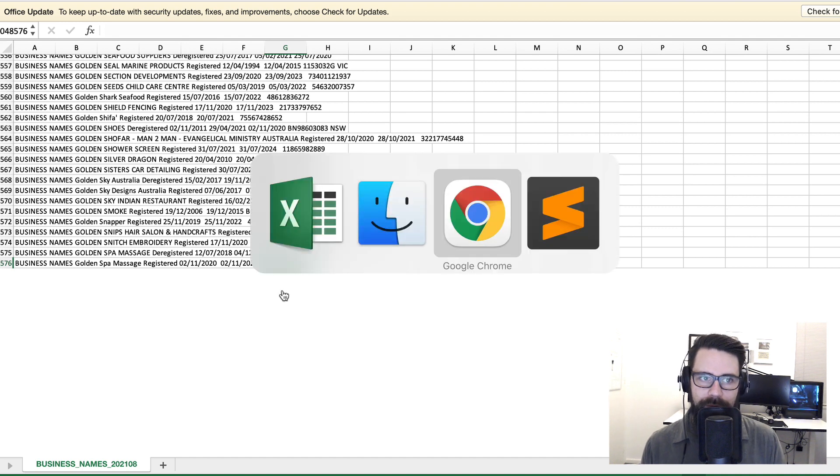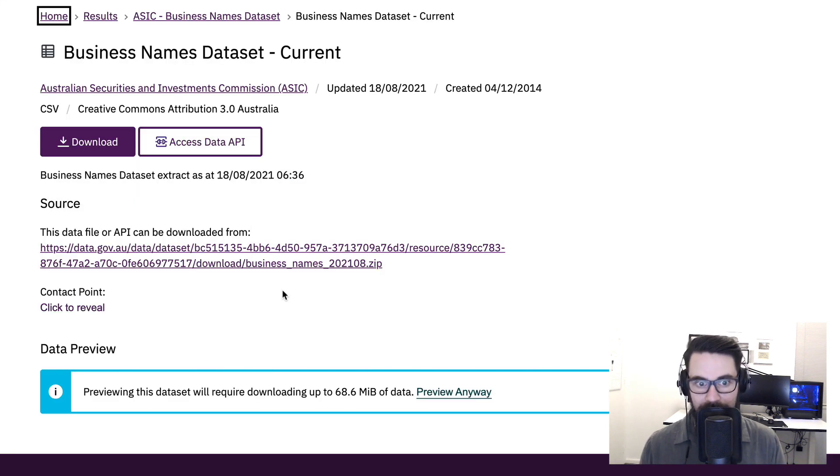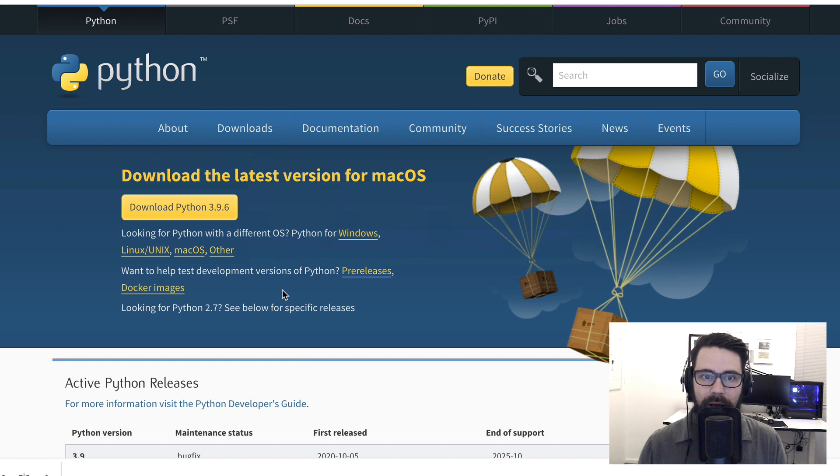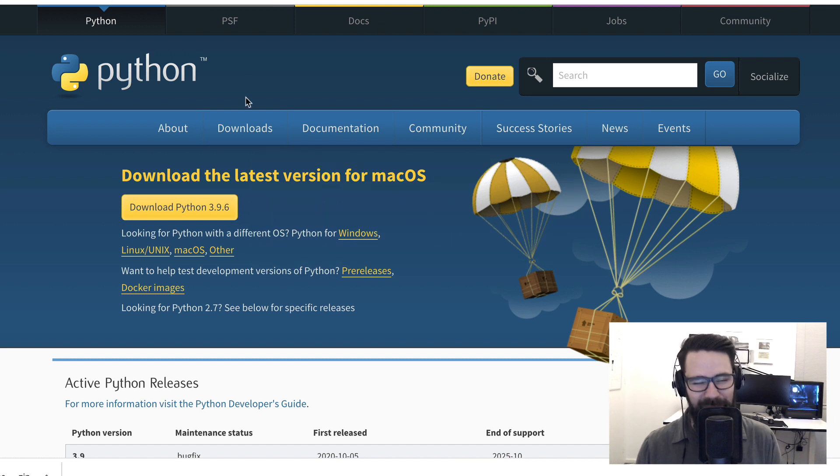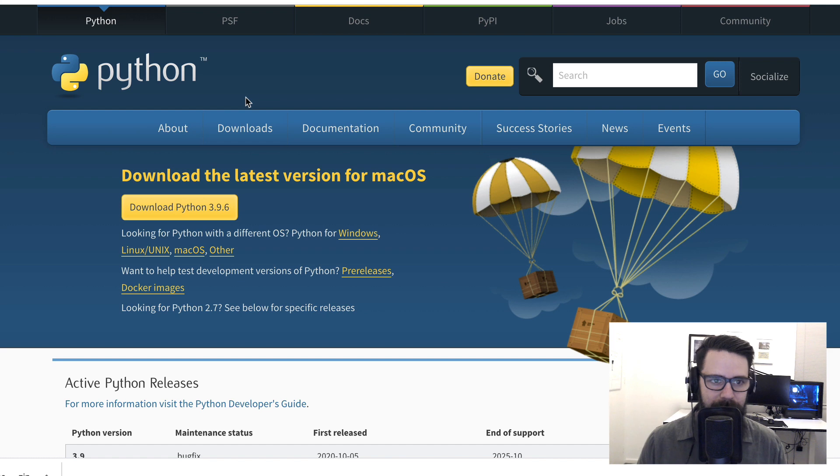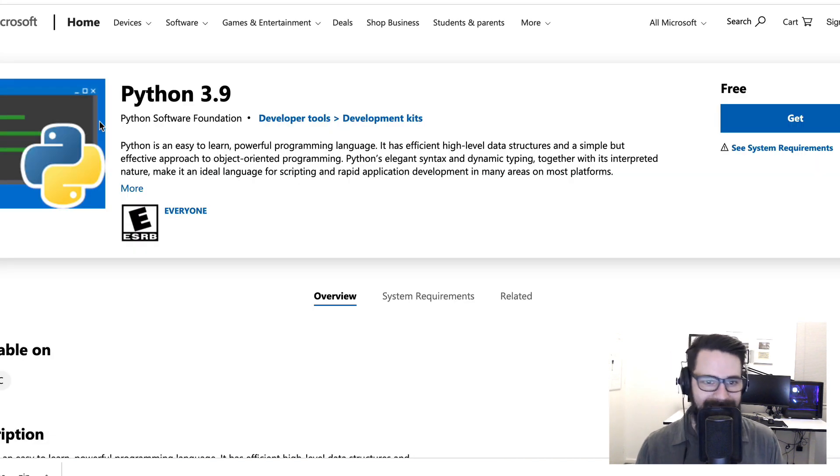My advice if you are just starting out and wanting to get across data using Python, I would probably avoid downloading Python directly from the official Python website, which sounds a bit weird. I would even avoid getting it from the Microsoft Store. Again, sounds a bit strange.